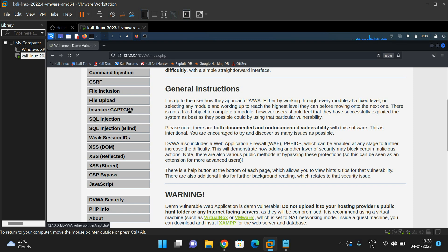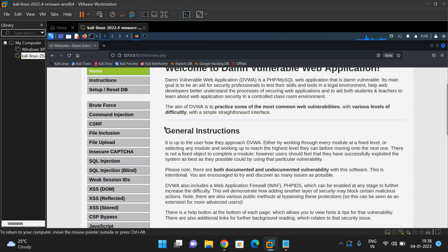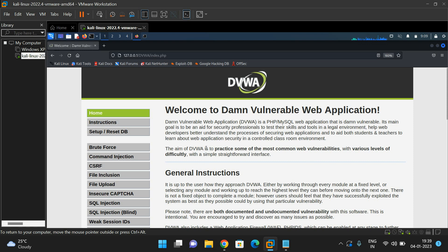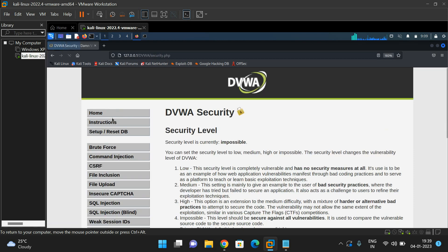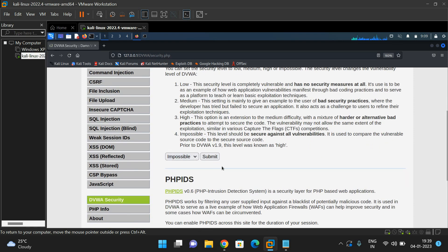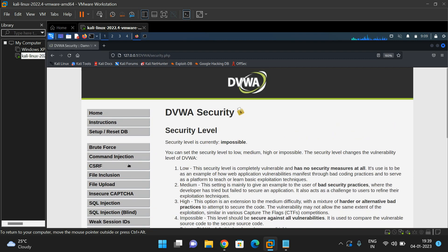Here you can see all types of web vulnerabilities that can be practiced in this tool: brute force attack, command injection, CSRF, file inclusion, file upload, insecure captcha, SQL injection attack, cross-site scripting, and more. The aim of DVWA is to practice some of the most common web vulnerabilities with various levels of difficulty. You can find these various levels under DVWA Security — click on it to find the four levels: low, medium, high, and impossible. By default it will be impossible. You can go with low and submit, or medium and submit, and practice all these web vulnerabilities.